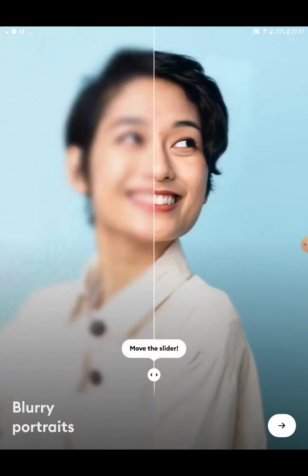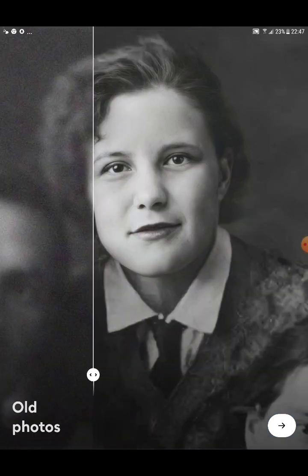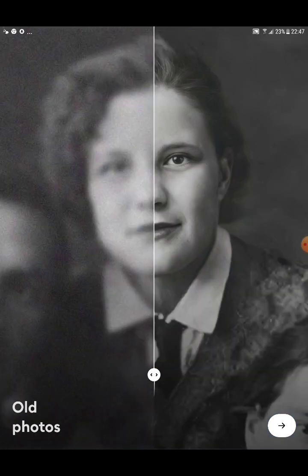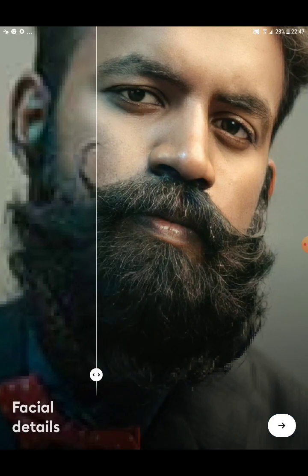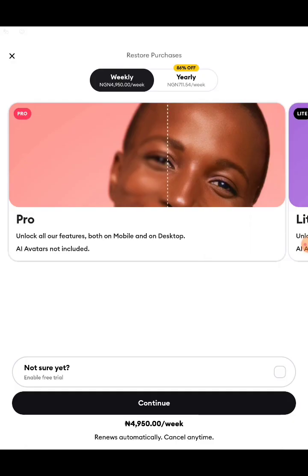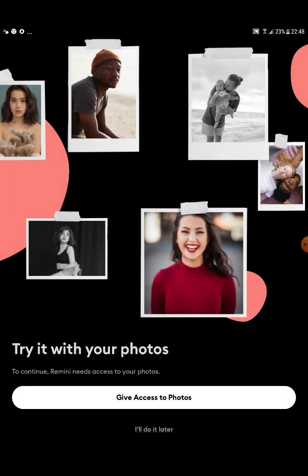Click the arrow pointing to your right-hand side down below. Keep clicking through the onboarding screens. Keep going through the special details screens, clicking the arrow until you arrive at the main app interface.